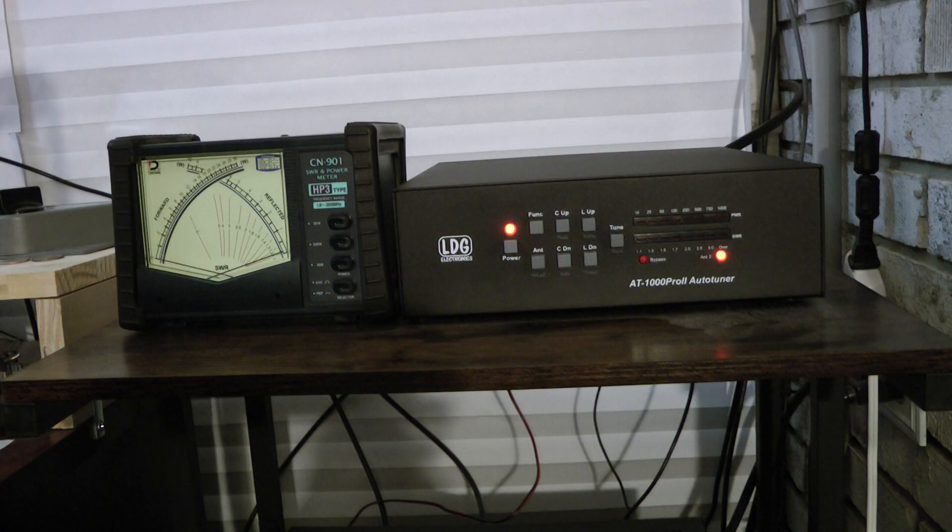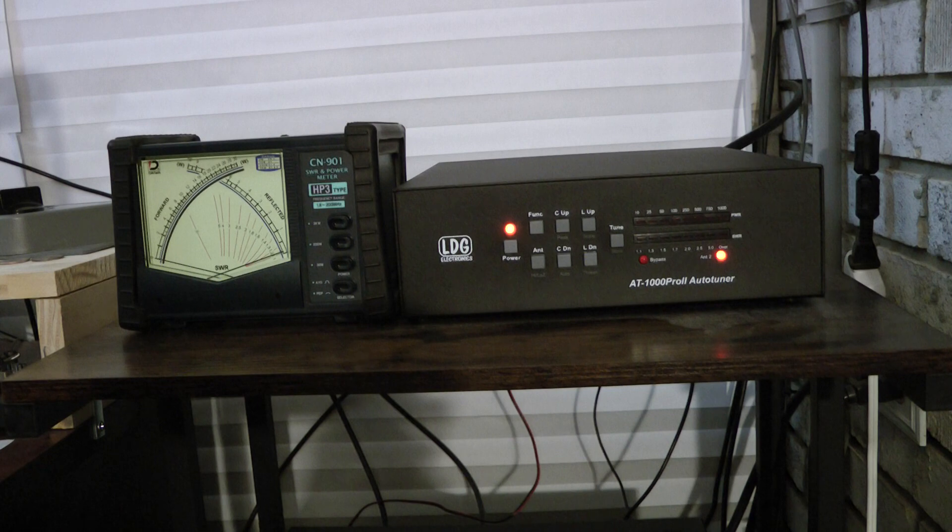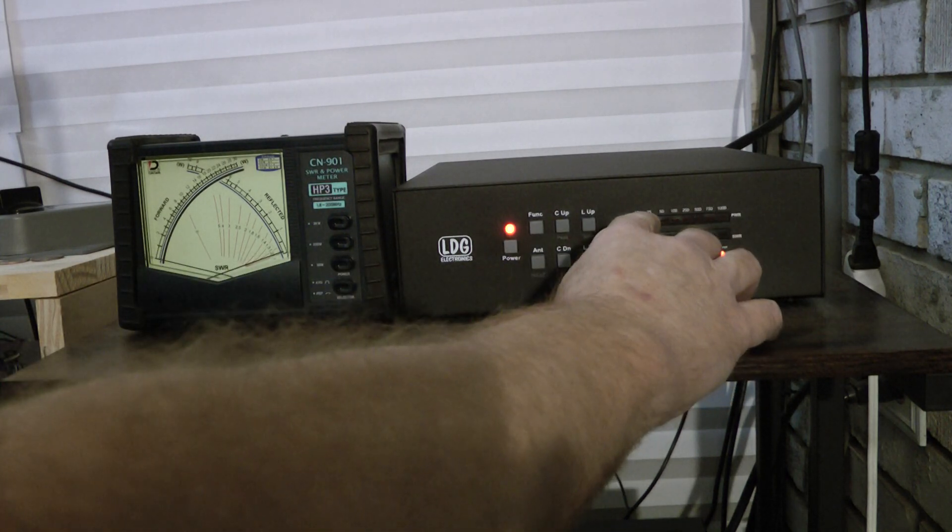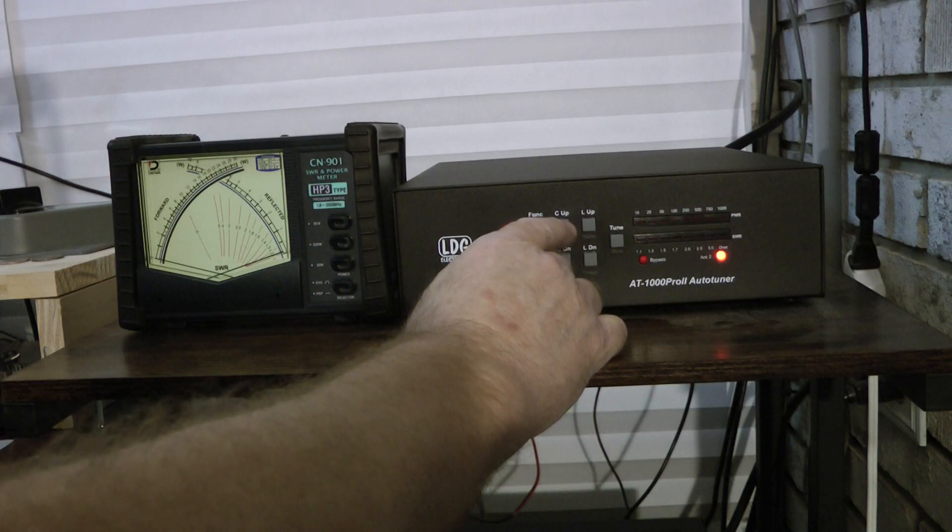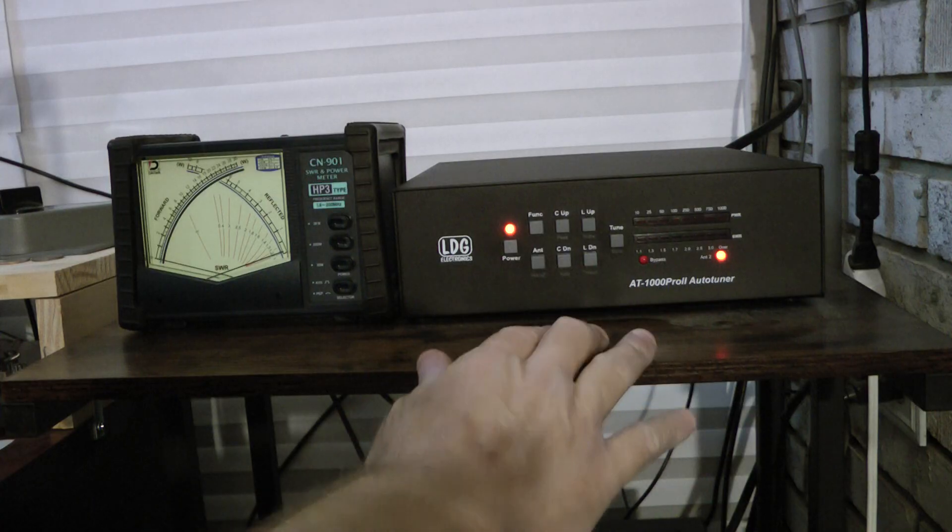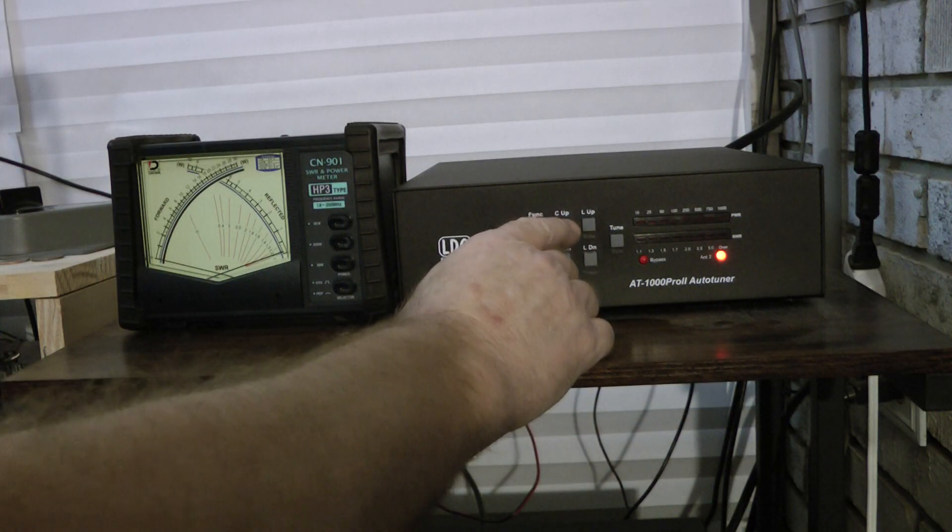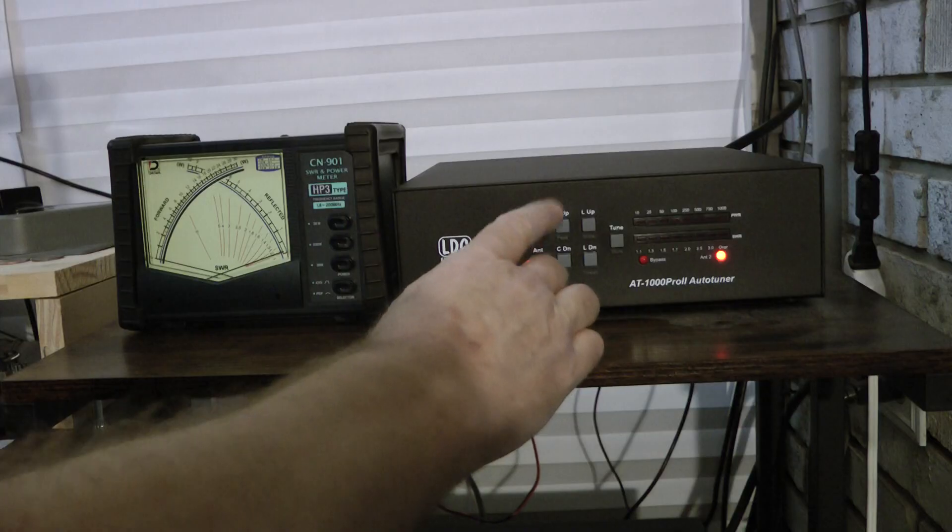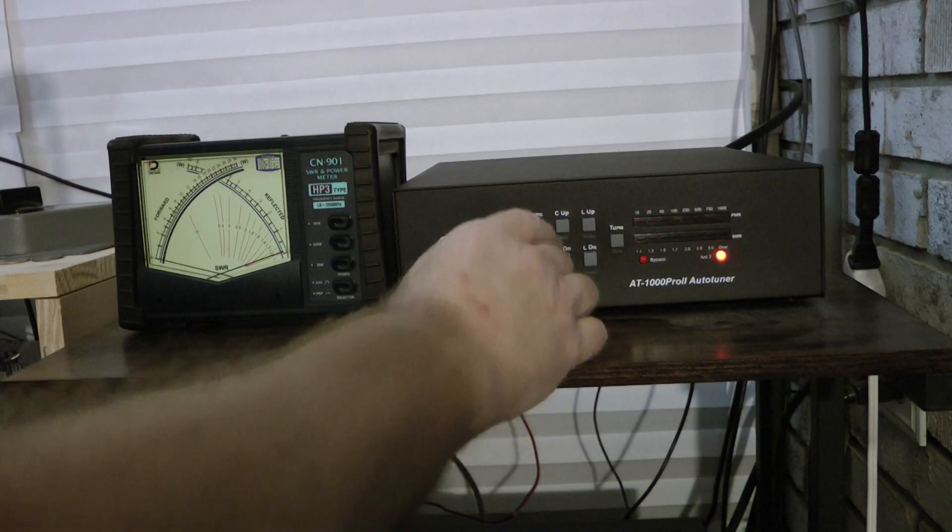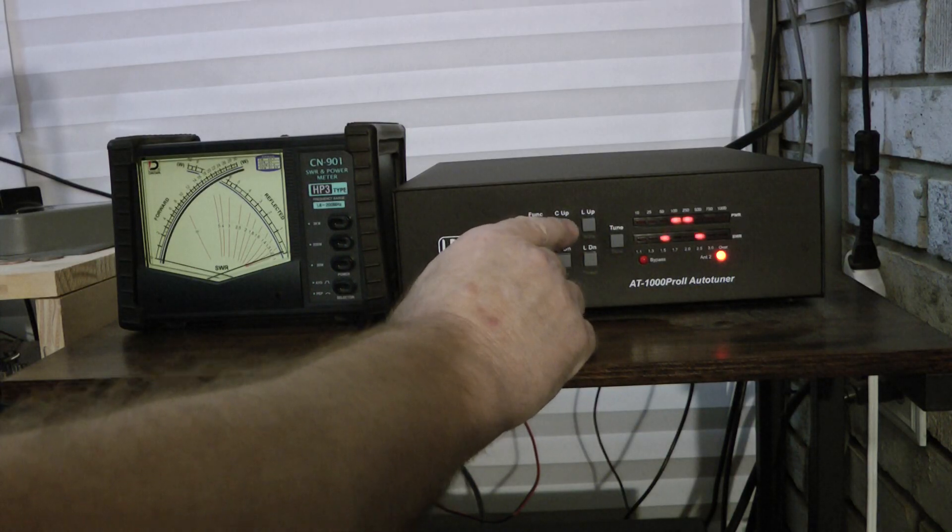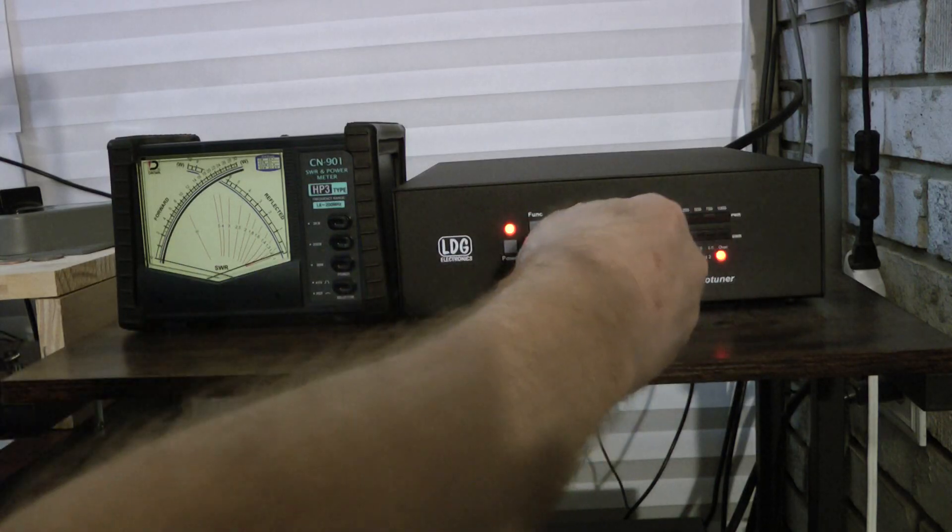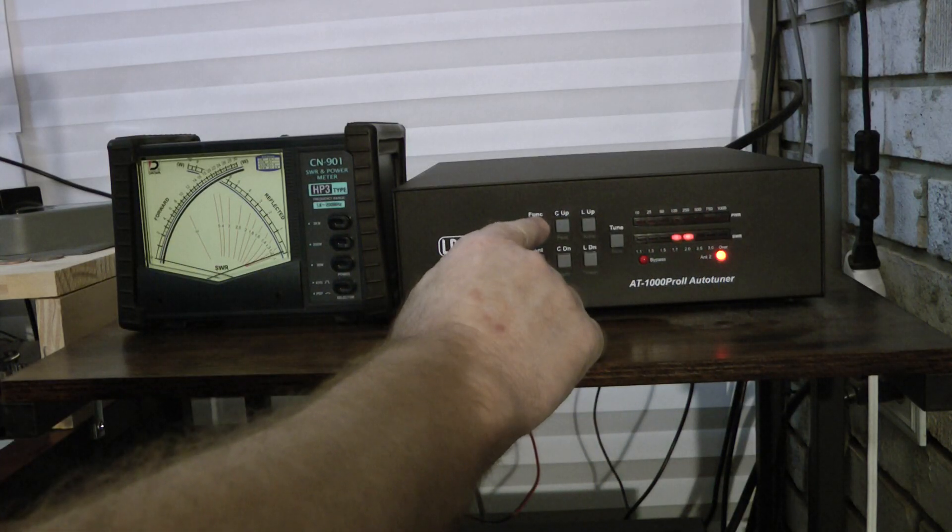A couple of things I'll show you. If you want to change the power meter from peak reading to average reading, it's very simple. You hit function, and then you hit C up, and you hit function and C up to change it again. And the way that you know it's in peak or average mode, you hit function, C up. Notice how it went down very quickly. We're in average mode there. Notice how it goes down slow. We're in peak mode there.